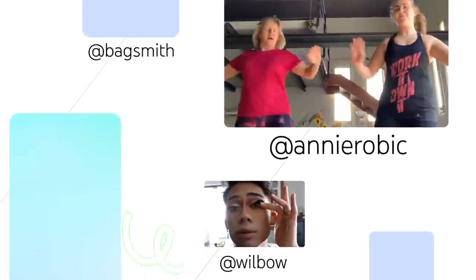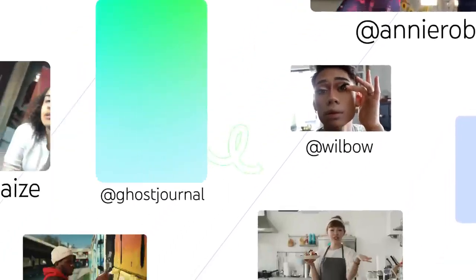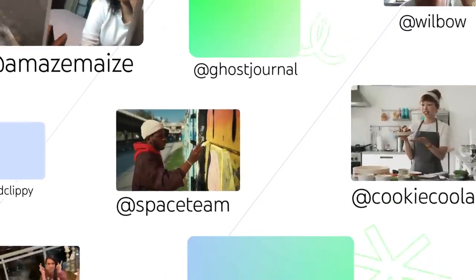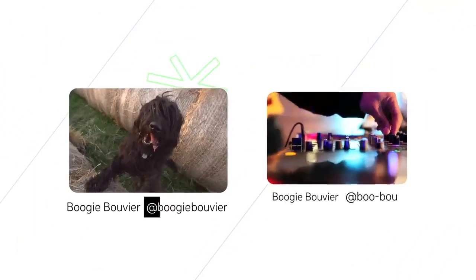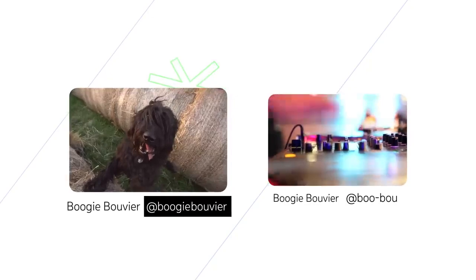Every channel on YouTube will have a handle, and because handles are unique identifiers, it's easy to confirm if you're engaging with the right person.